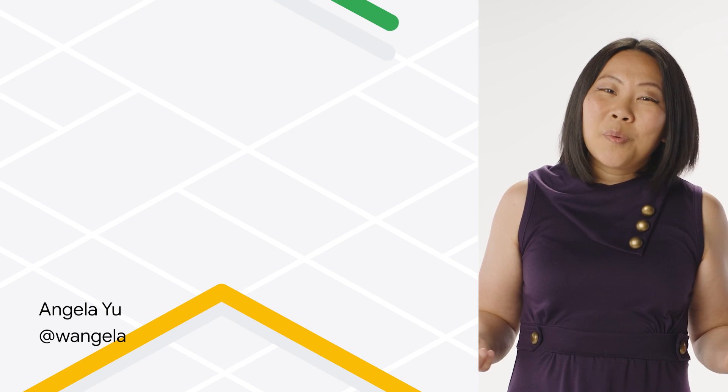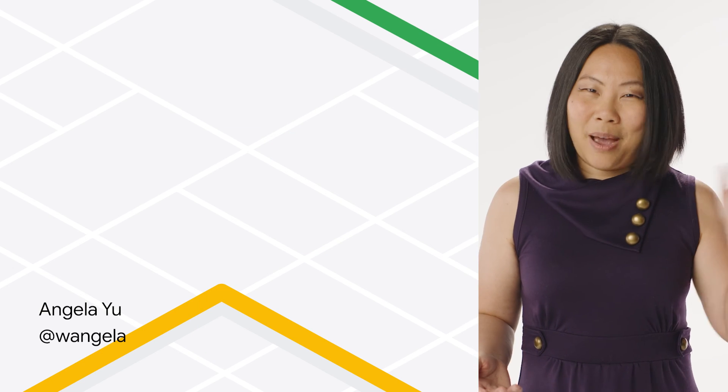And if you're new to Jetpack Compose and would like to learn more, check out the Jetpack Compose documentation. Both of these are linked in the description below. Thanks for watching, and happy mapping!